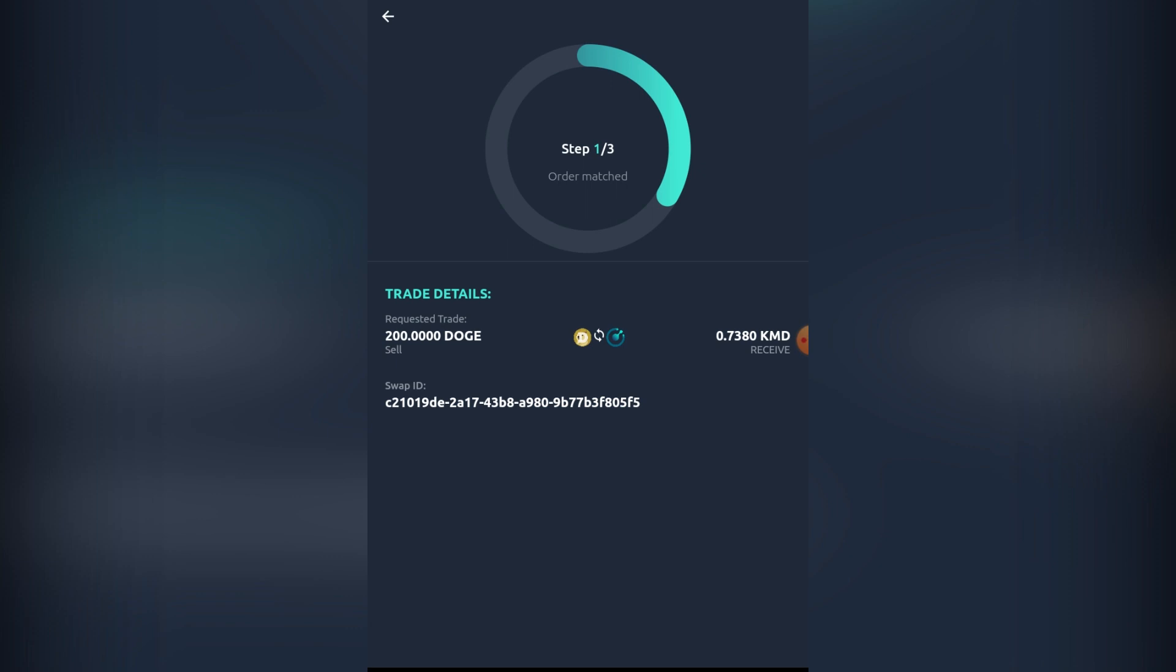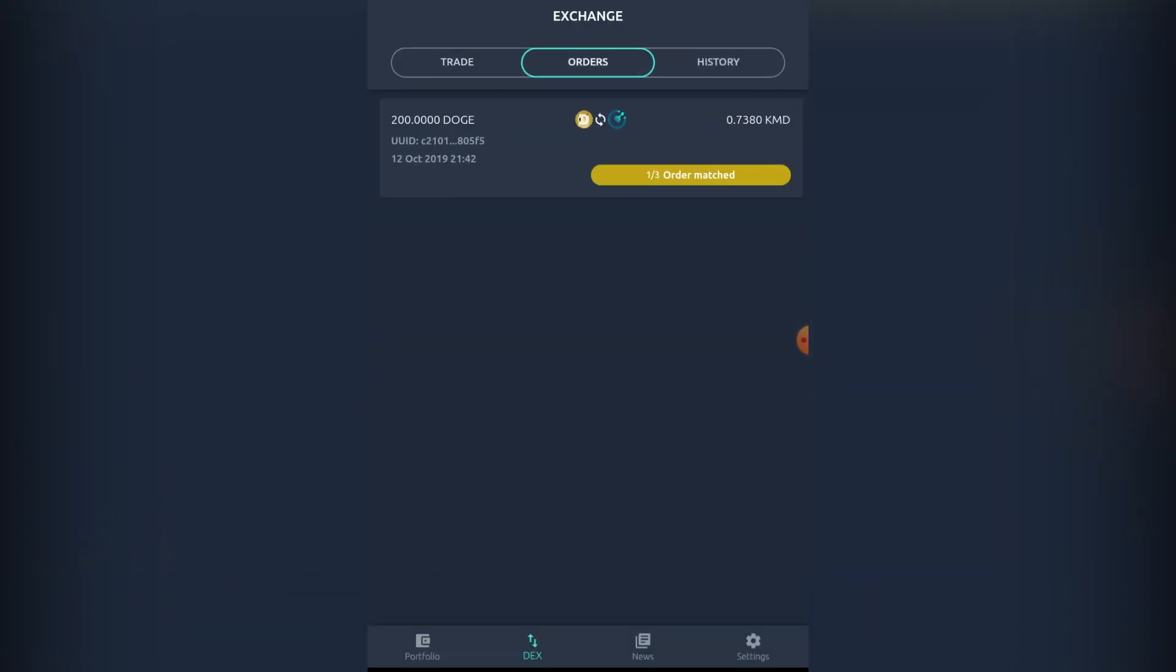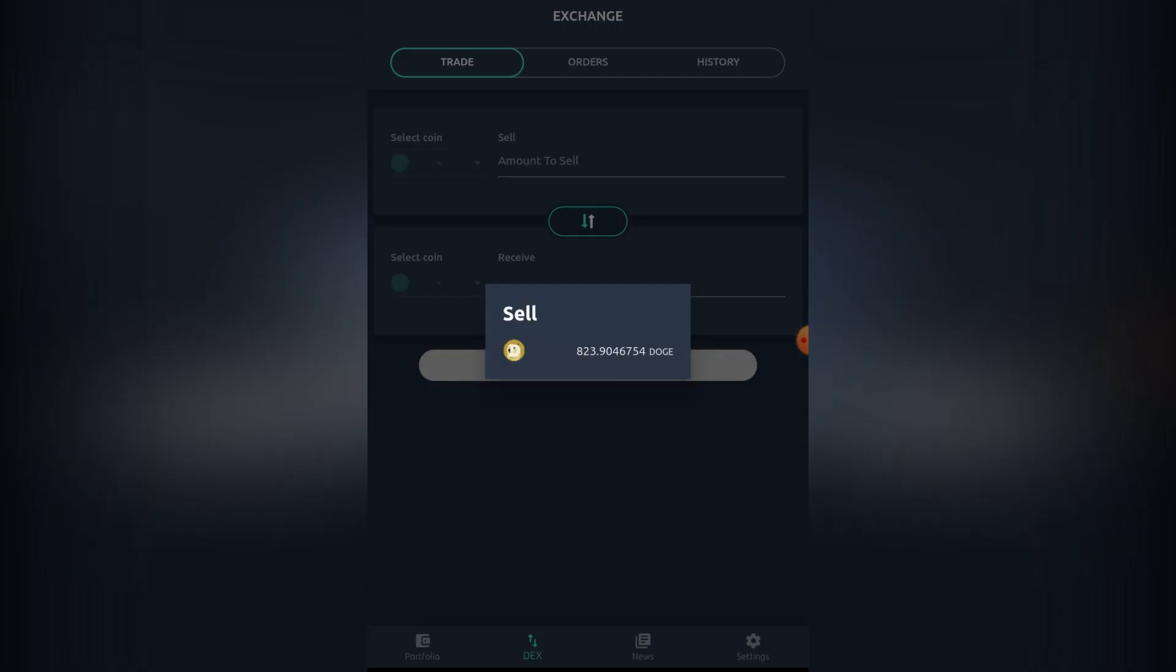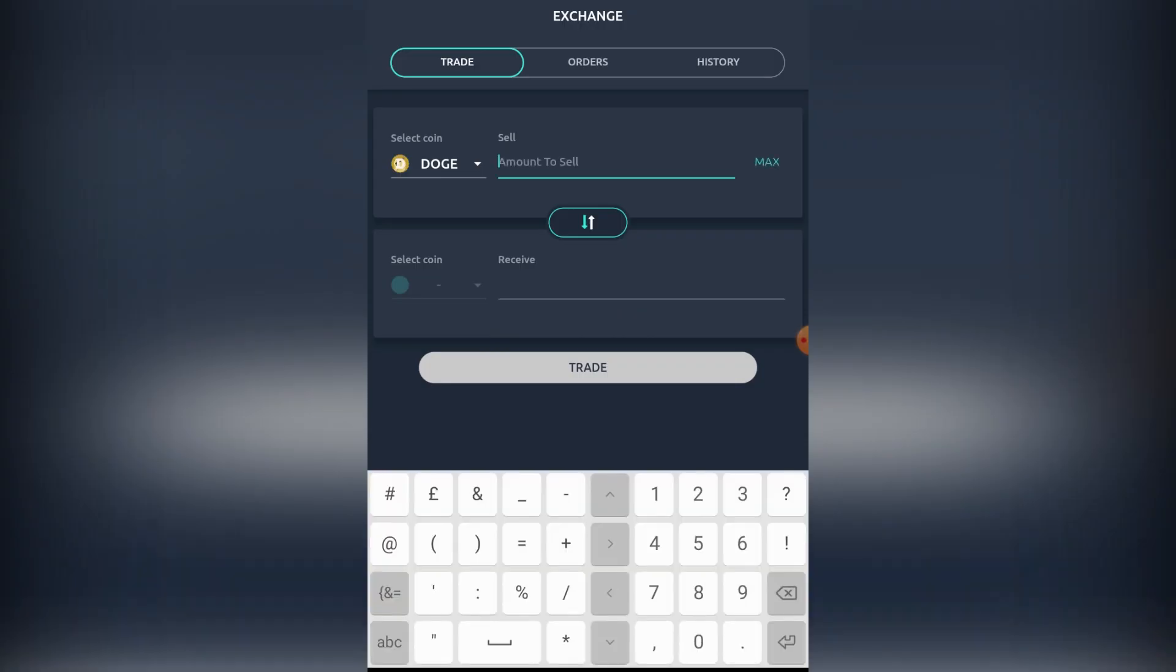Let's go into making another trade here while we're waiting, because there's no reason not to. We're going to be selling out some Dogecoin again, a bit different type of amount, and we're going to be seeing all the orders.